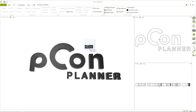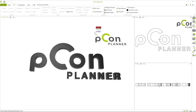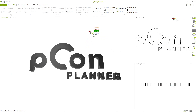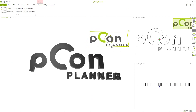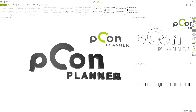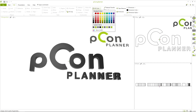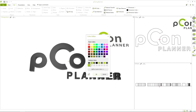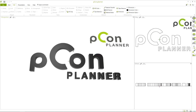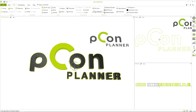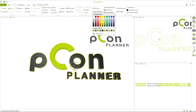Now, of course, the right colors of the logo are missing. I have inserted the original logo as an image file into the planning. From here, I can pick the colors of my logo with the eyedropper and add the colors directly to the 3D logo.